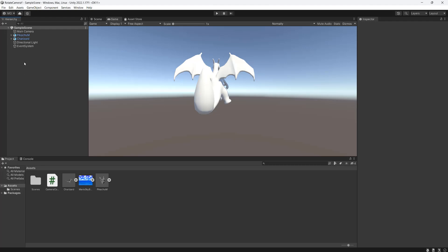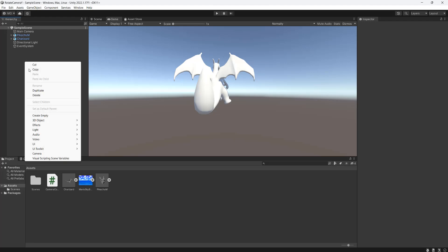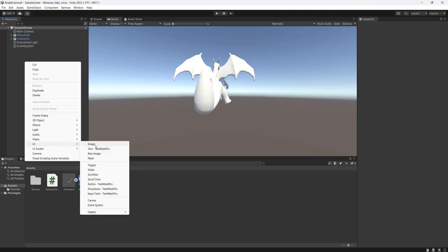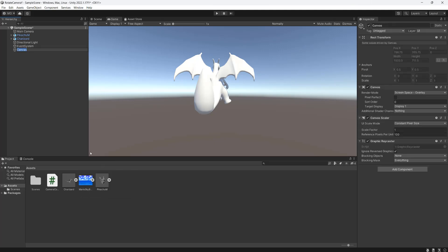To create our skybox, we're firstly going to right-click in our hierarchy and go to UI. Then we're going to go to canvas and we're going to call it canvas.